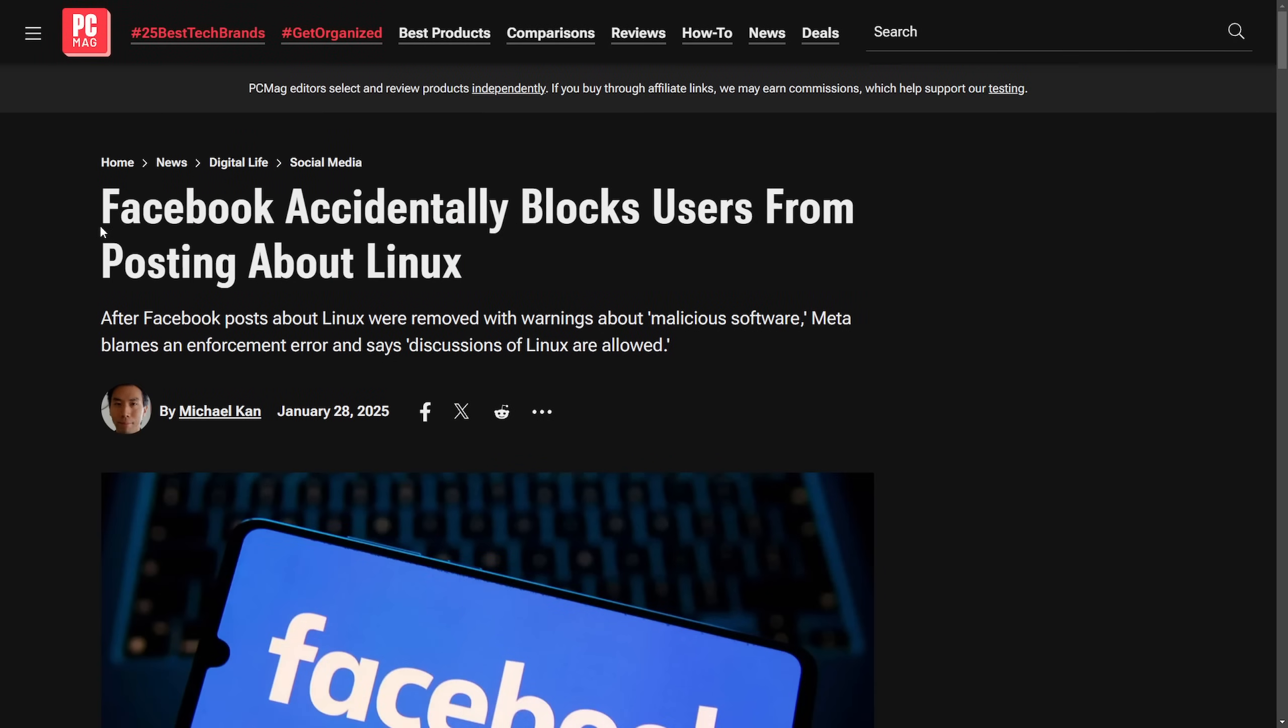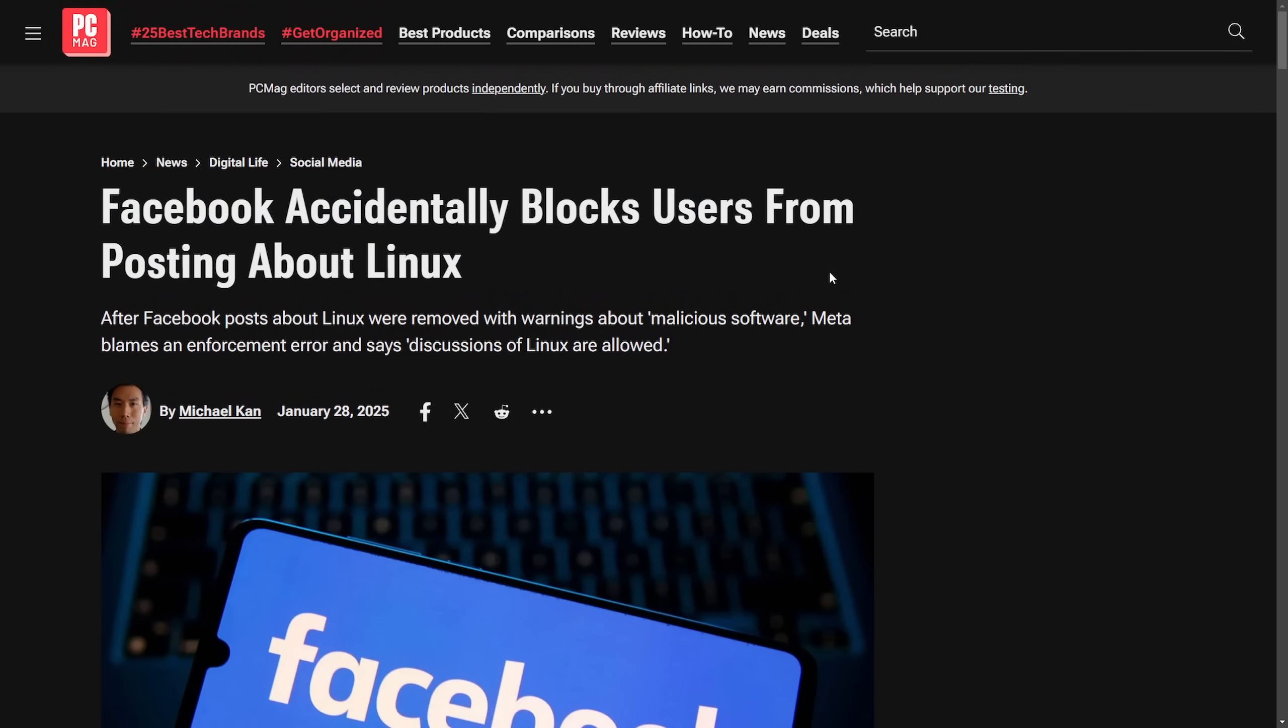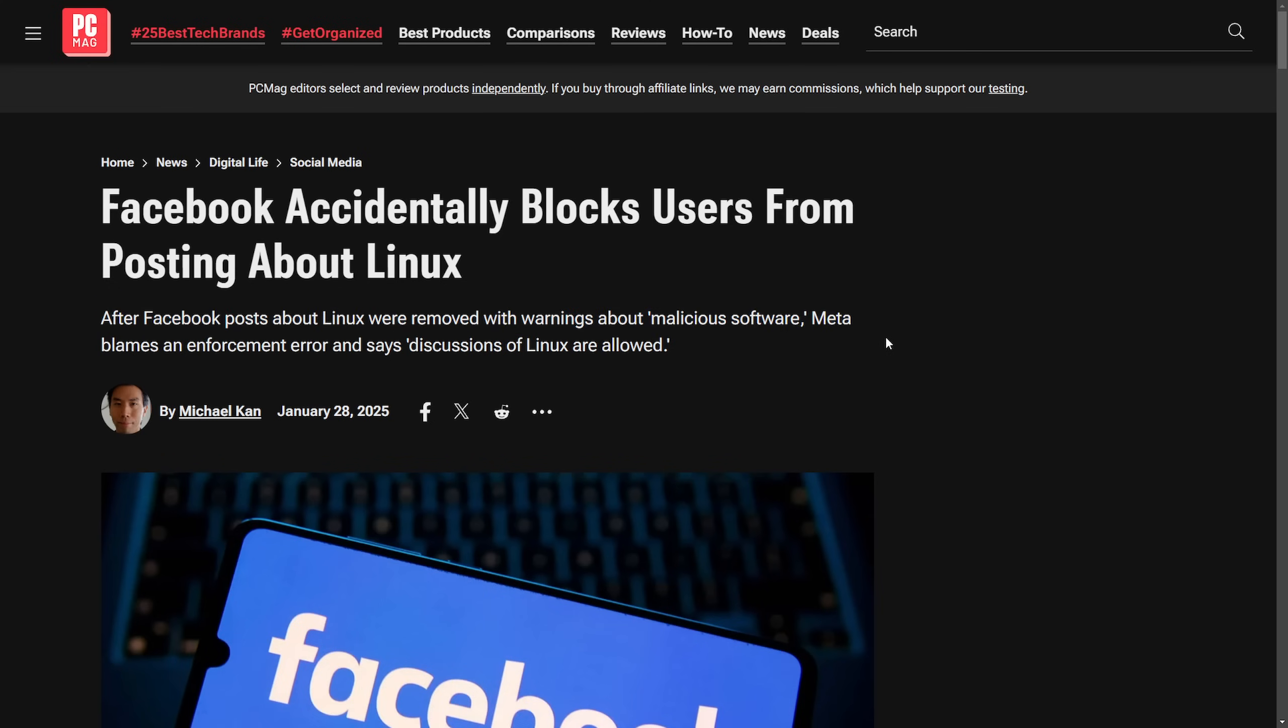News outlets also took this and started running with it from PCMag. Facebook accidentally blocks users from posting about Linux. And the subtitle here, after Facebook posts about Linux were removed with warnings about malicious software, Meta blames an enforcement error that says discussions of Linux are allowed. I think it's hilarious that they even need to make that statement because the ironic part is that whether or not it's allowed,